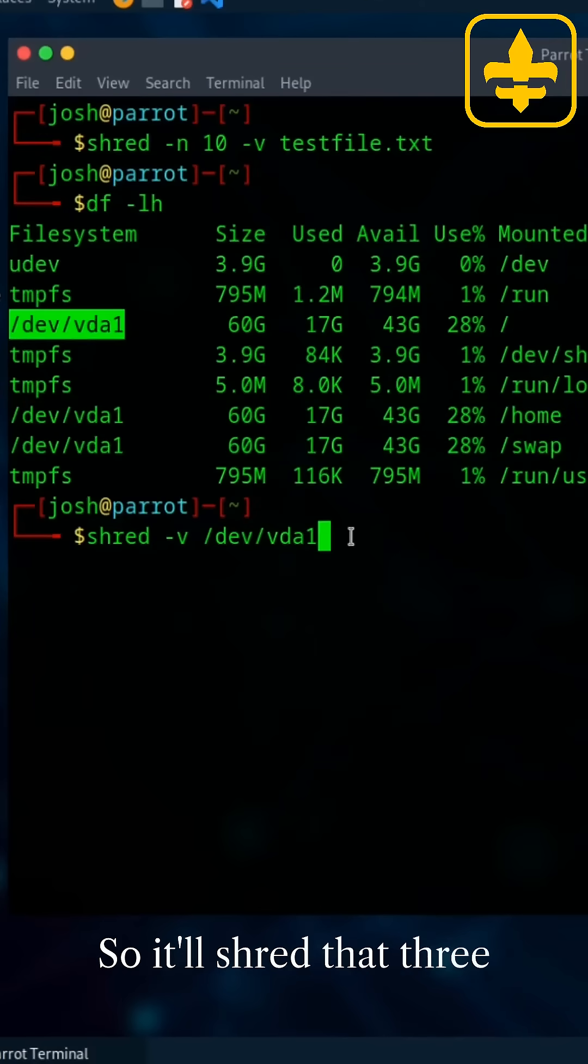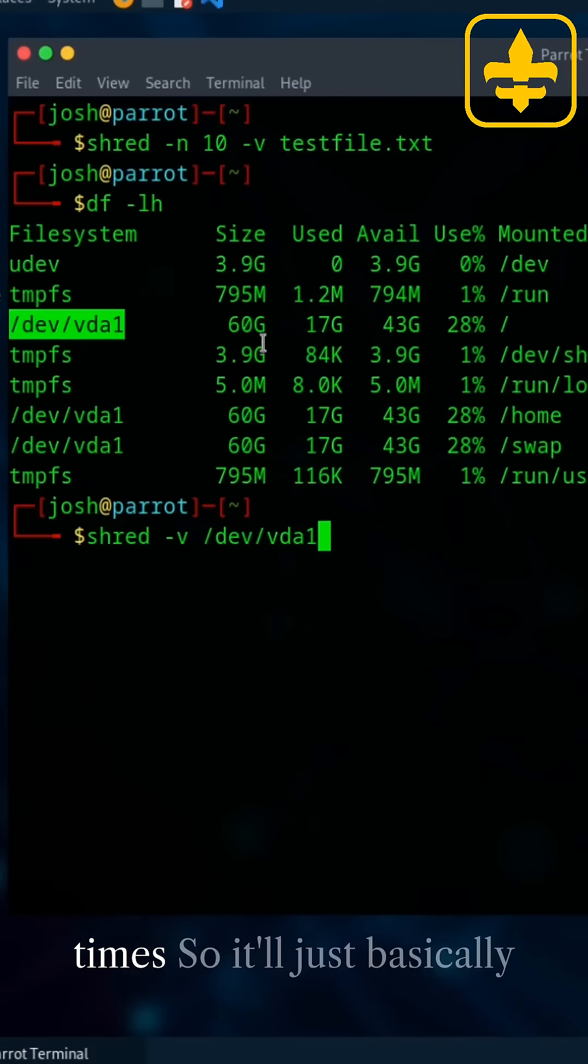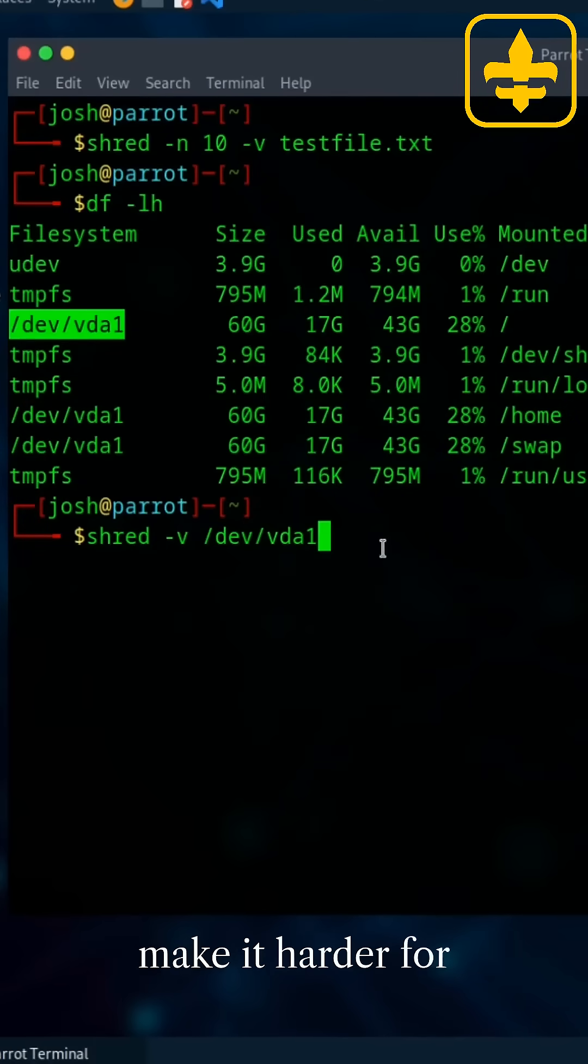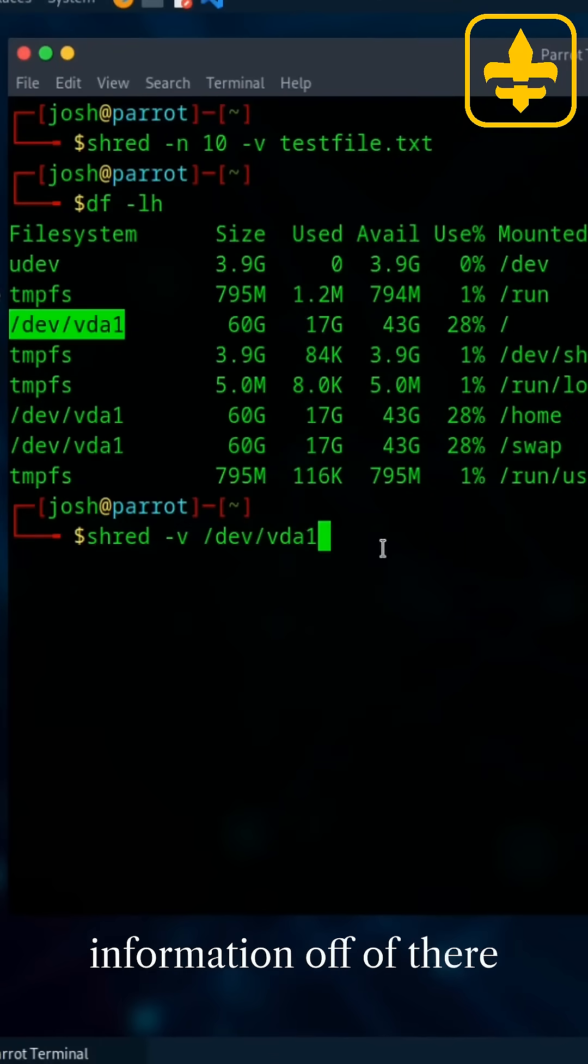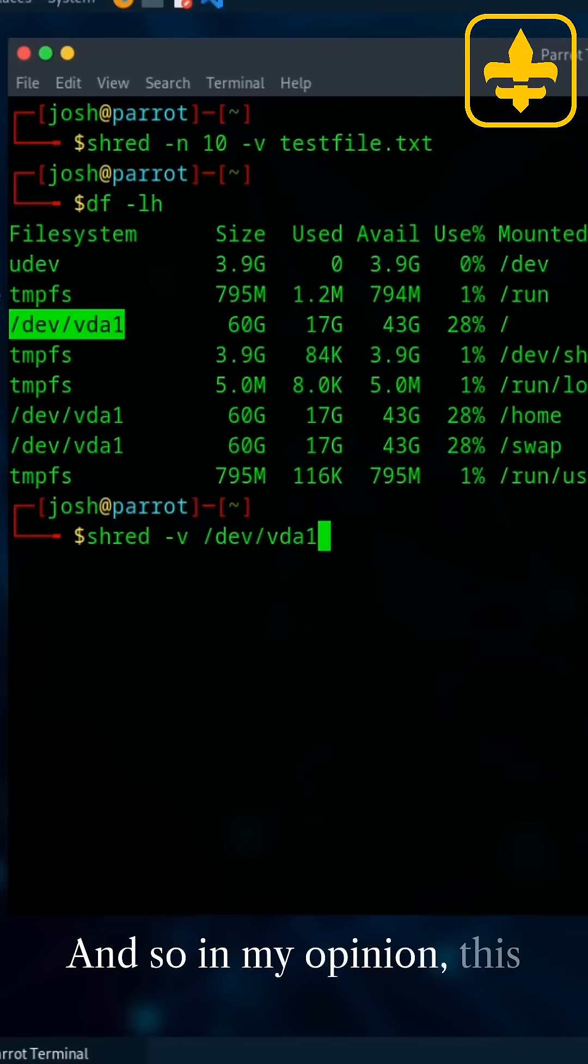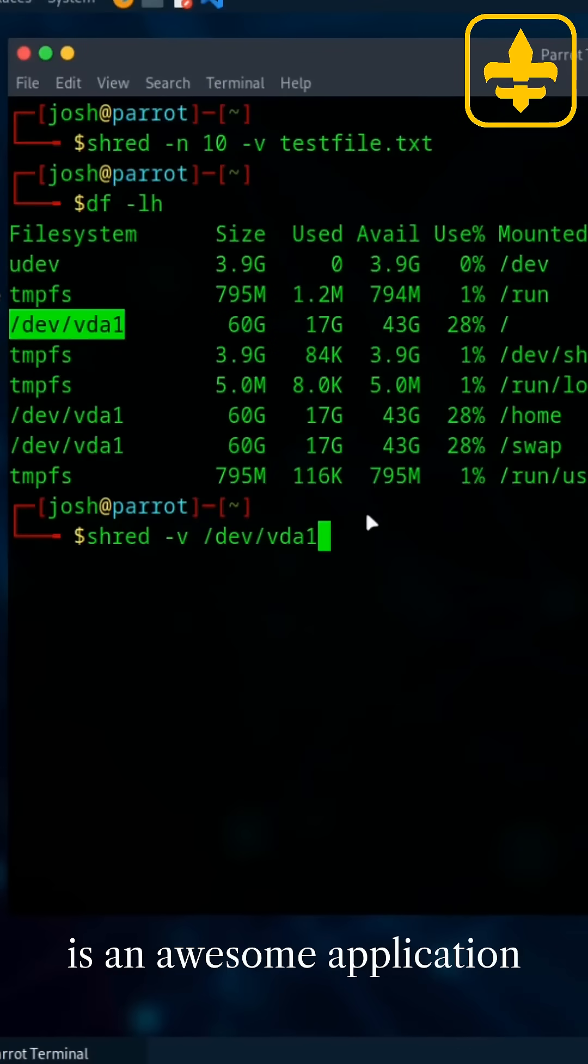So it'll shred that three times so that it'll just basically make it harder for anyone to retrieve the information off of there. And so in my opinion, this is an awesome application.